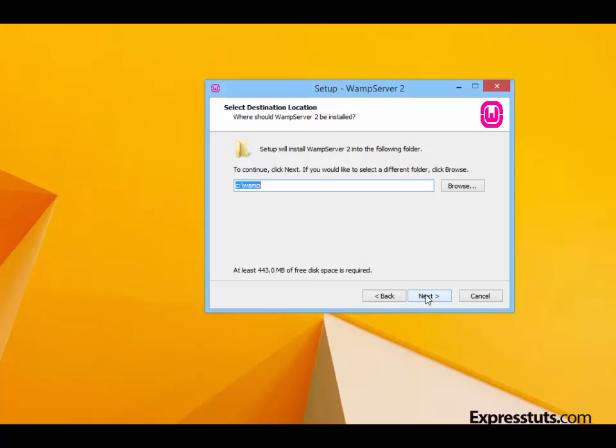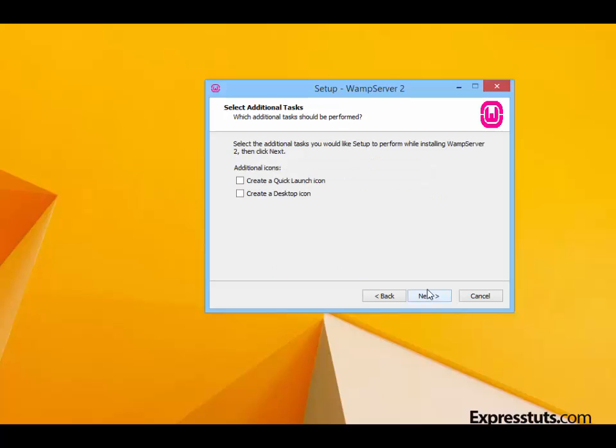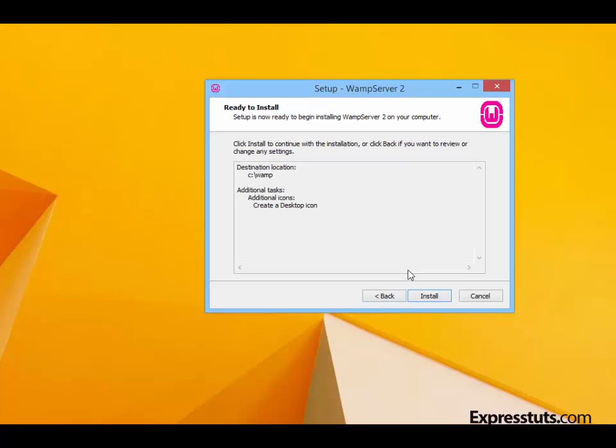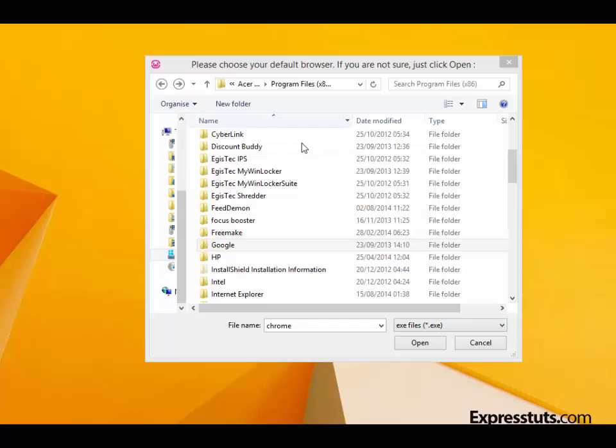Then you tell WAMP where you want to install. So I'm going to install it in my C drive in the directory WAMP. Make sure you make a note of where you install WAMP. Now you're given options to create a quick launch icon or a desktop icon. I'm going to use the desktop icon here because I'm going to be using WAMP quite frequently. Then you get to the final stage of the wizard and just click on Install, and it will install on your computer.